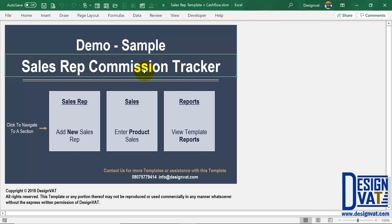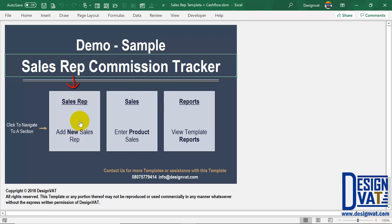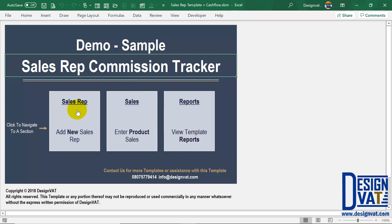Once you open up the template, you arrive at the dashboard, and this holds three thumbnails to navigate to the three major sections of the template. We have the sales rep section, where you add your new sales reps; the sales section, where you enter your daily product sales; and the report section, which holds multiple automatically generated reports. In this video I'm going to go through all the sections, starting with the first.